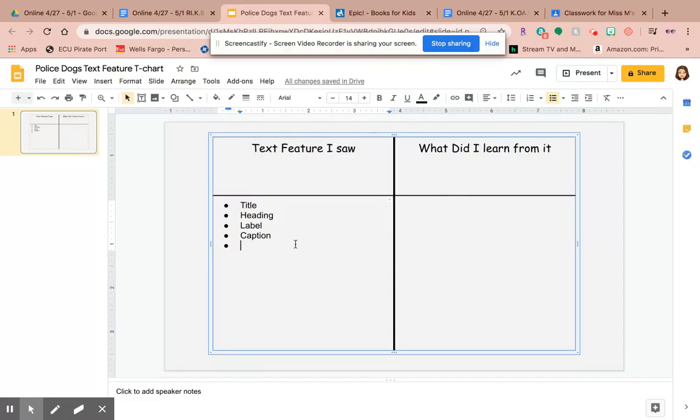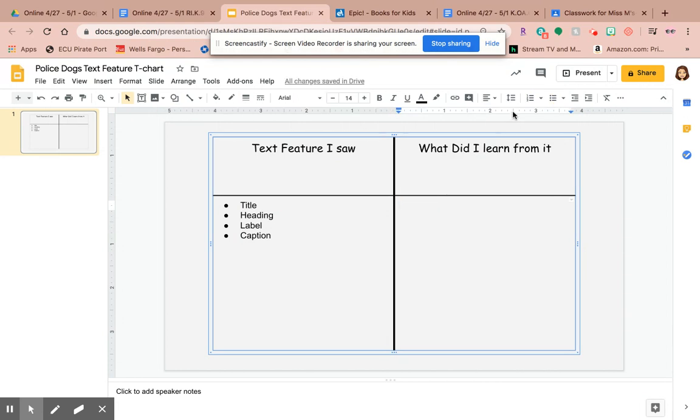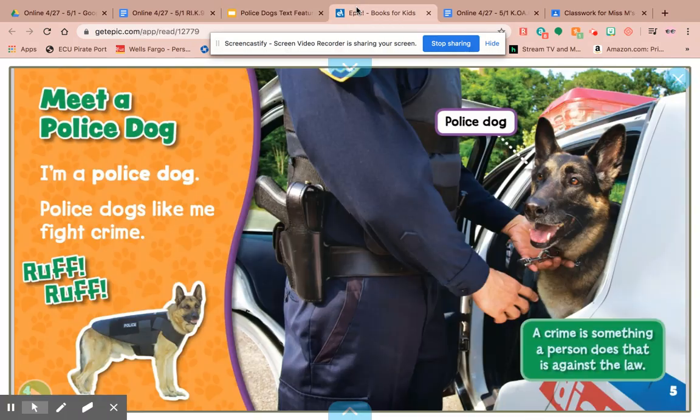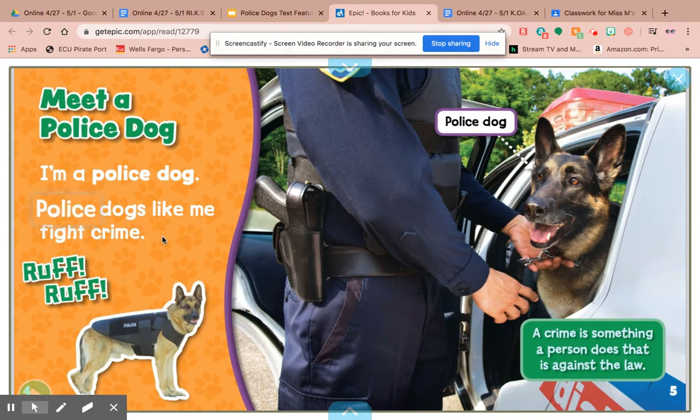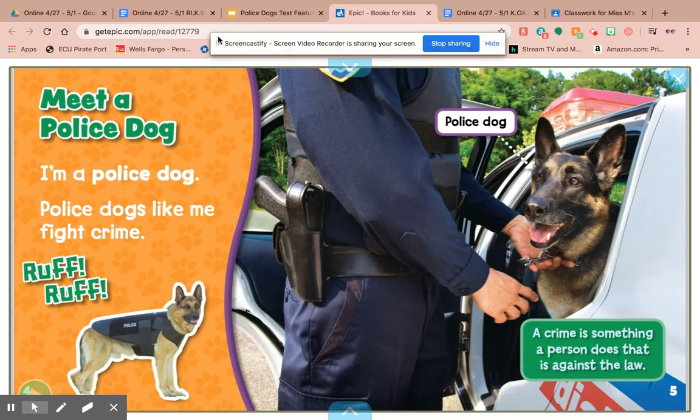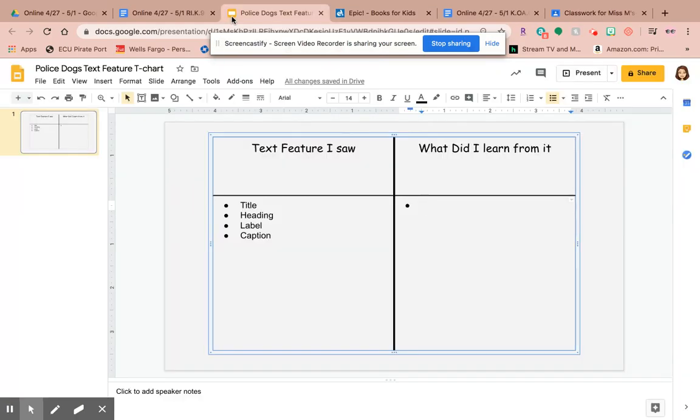So now I'm going to tell you about two things I learned. If I look at the first page, it says 'I'm a police dog. Police dogs like me fight crime.' So I'm going to write: police dogs fight crime.